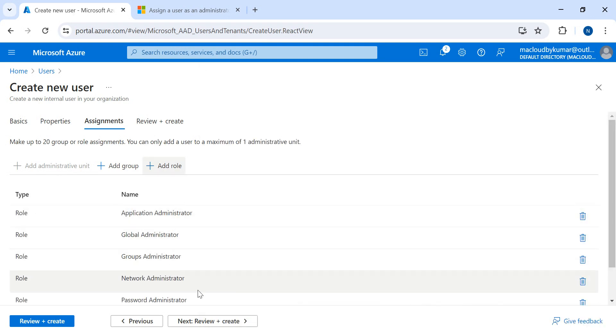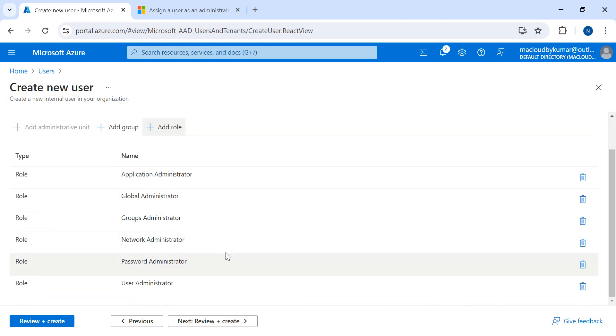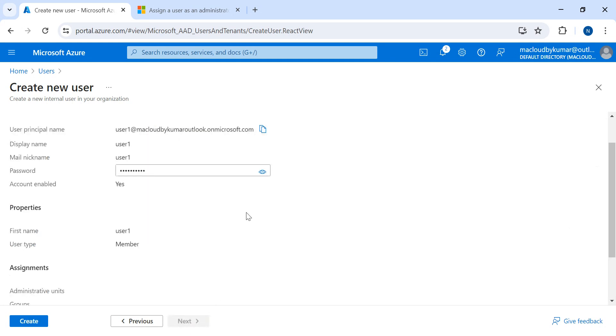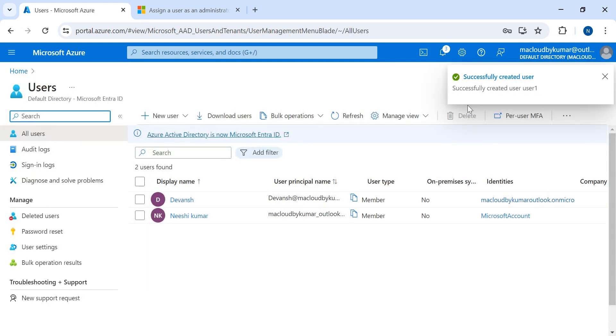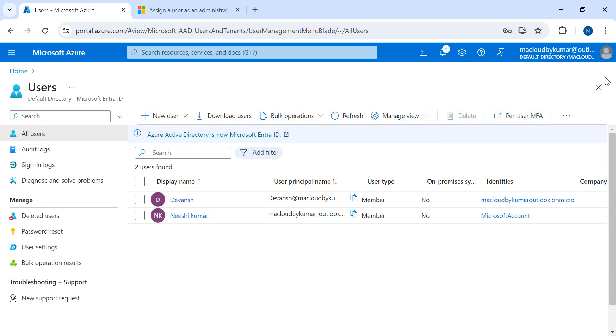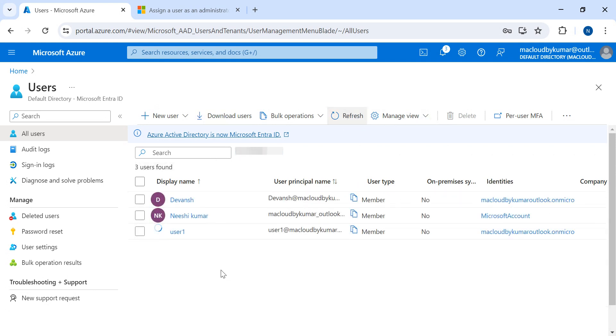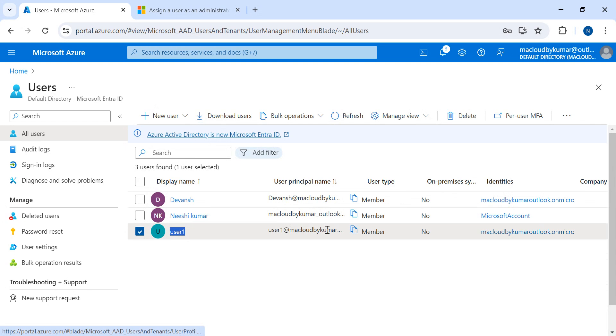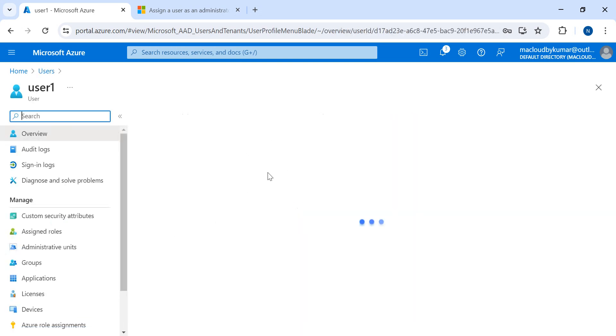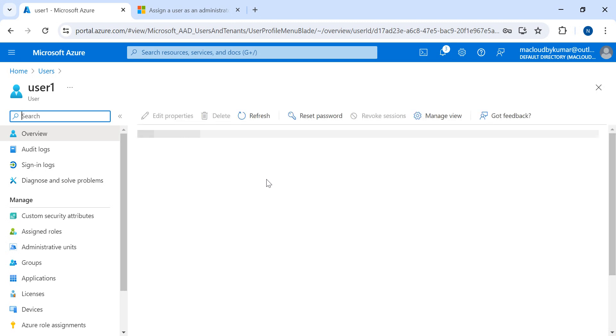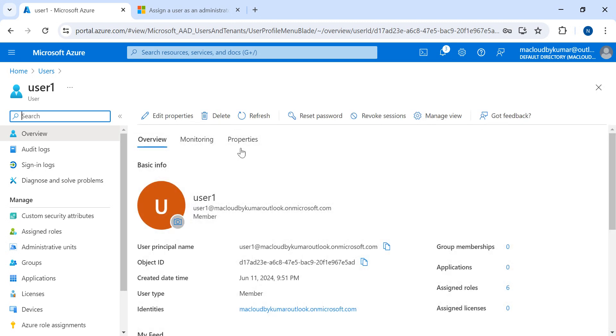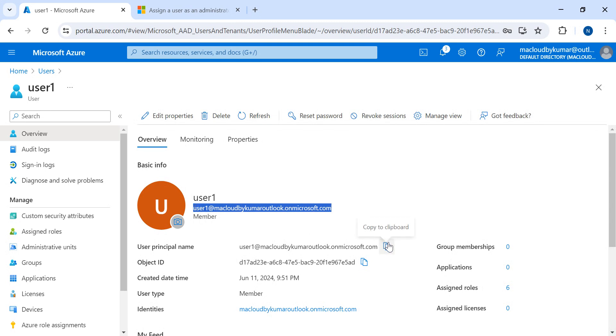Then click on Review and Create. So it will create the user. Now the user got created. It will take some time. Here you can see user one got created. Once I log in with this user, it will prompt for changing the password. So this is the user ID that we can use.